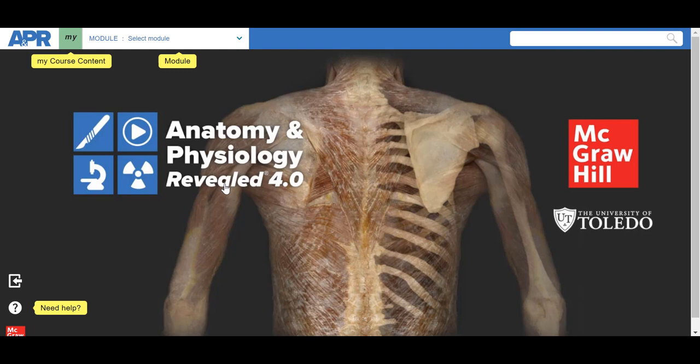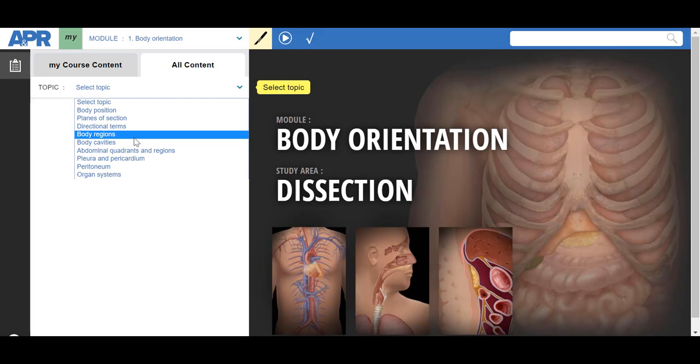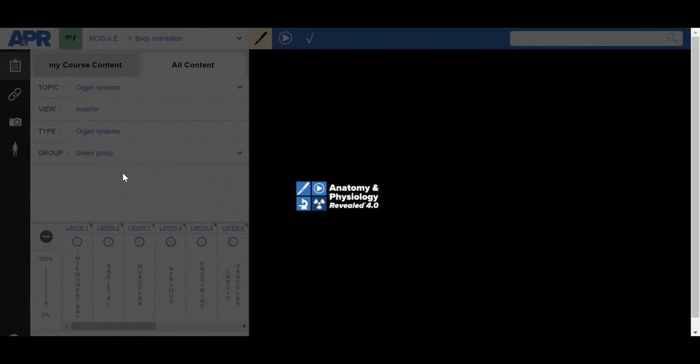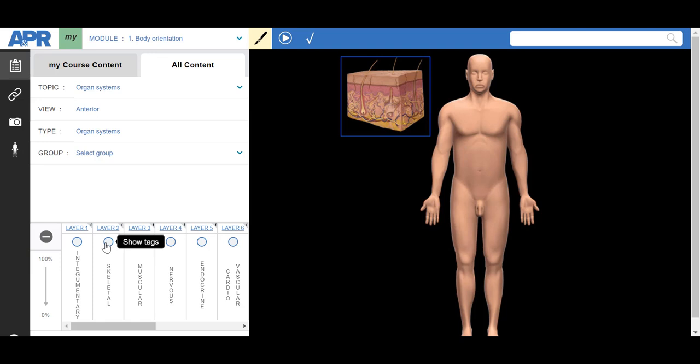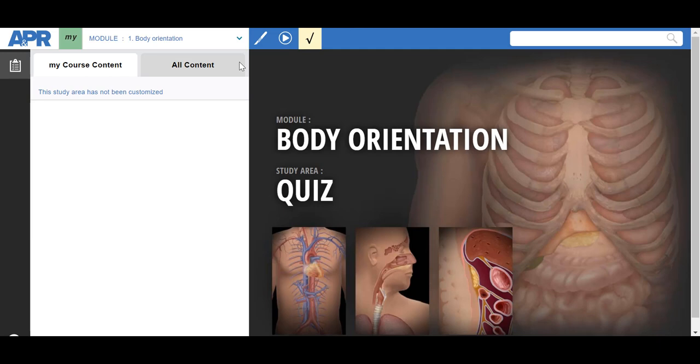This interactive cadaver dissection tool uses cadaver photos combined with layering techniques that allow users to peel away layer by layer to reveal structures beneath the surface. Each section features animation, dissection, histology, and imaging slides, and interactive self-testing. The Anatomy and Physiology Revealed tool is also keyboard navigable, offers descriptive text functionality, and is available for mobile delivery. It has options for students with low vision, such as choice of highlighting colors and arrows within images. Along the top of the tool, we can select a module such as body orientation, then select a particular topic such as organ systems, and then select these different layers seen along the bottom.